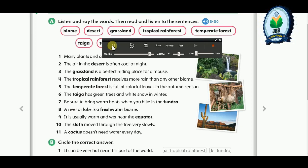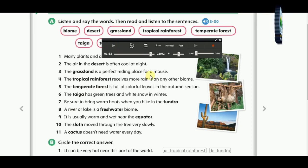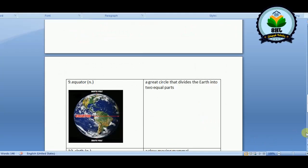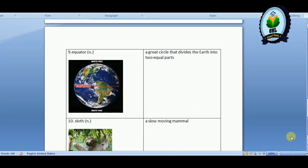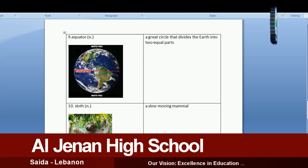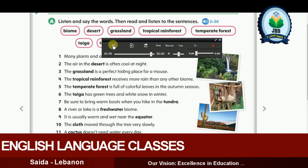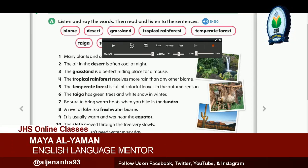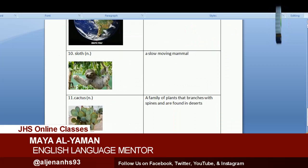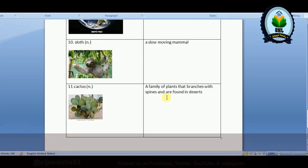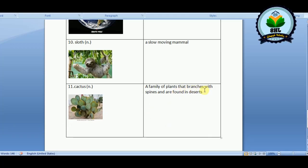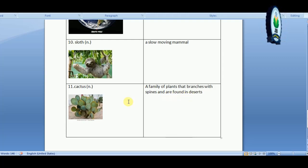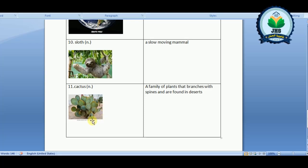Ten: the sloth moves through the trees very slowly. The sloth is a kind of slow-moving mammal. Eleven: a cactus doesn't need water every day. As we see in the picture, a cactus is a family of plants with branches with spines and is found in deserts. They don't need a lot of water.